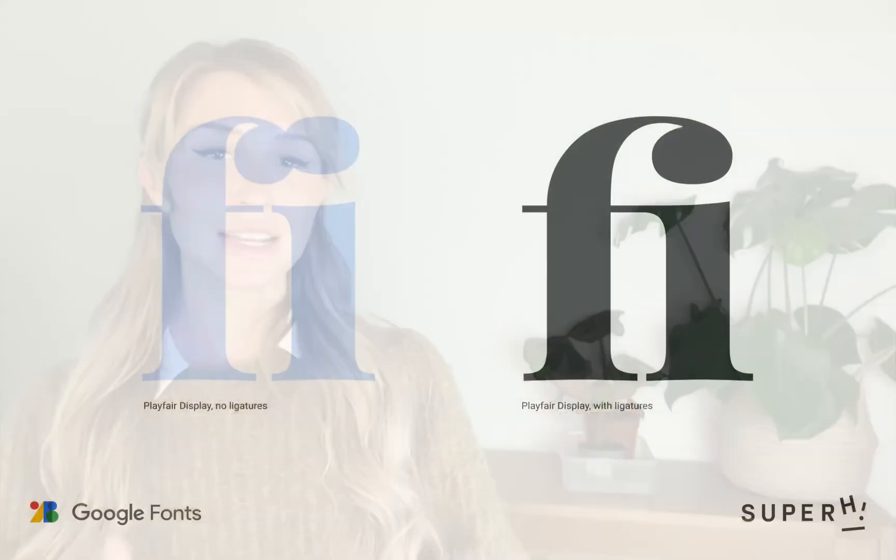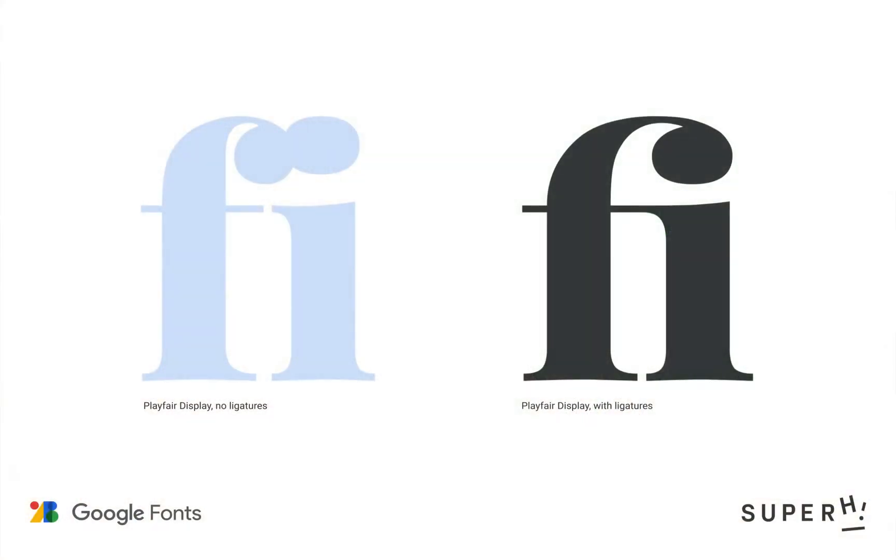Some common examples are fi, ff and fl. In some fonts these letters can clash and become difficult to read, especially at larger font sizes.